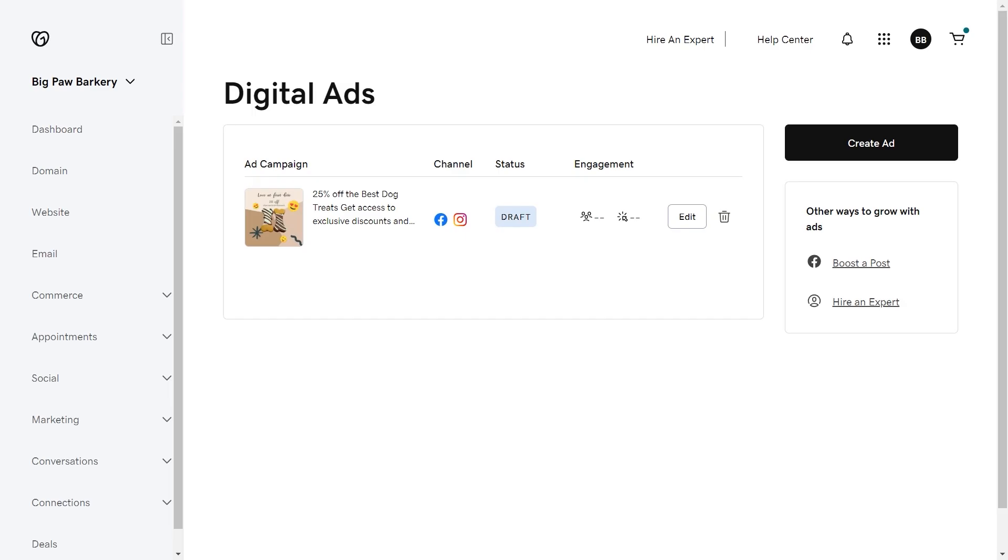Once the ad has been launched, you can keep track of the progress on this dashboard. You'll see impressions and clicks on the ad. If you need to make any changes to the ad, select edit.